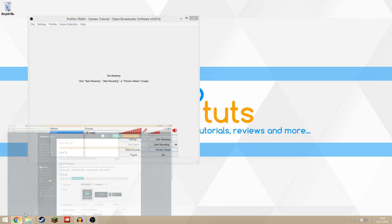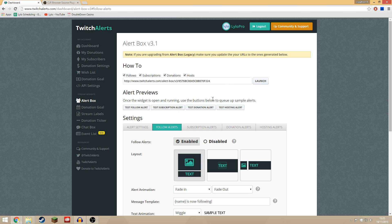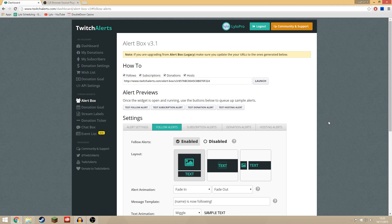So you want to come over to twitchalerts.com and log in with your Twitch account and authorize the API through this website and then it will come in with all your channel stats.